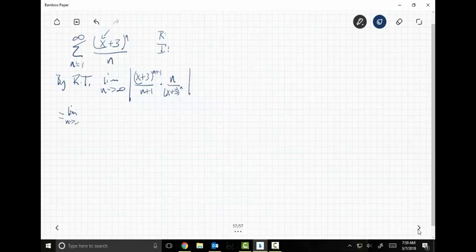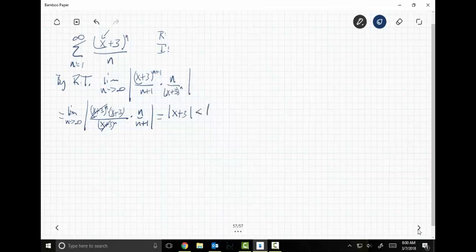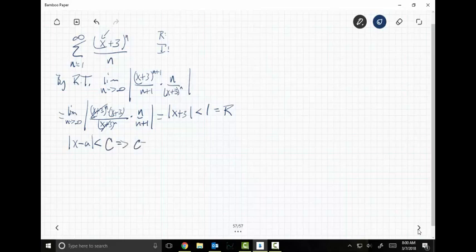This becomes the limit as N goes to infinity, absolute value of X plus three to the N times X plus three over X plus three to the N, times N over N plus one. These cancel, and as N goes to infinity, N over N plus one goes to one. So you end up with the absolute value of X plus three. According to the ratio test, this has to be less than one, which tells me I'm centered at negative three with radius one.